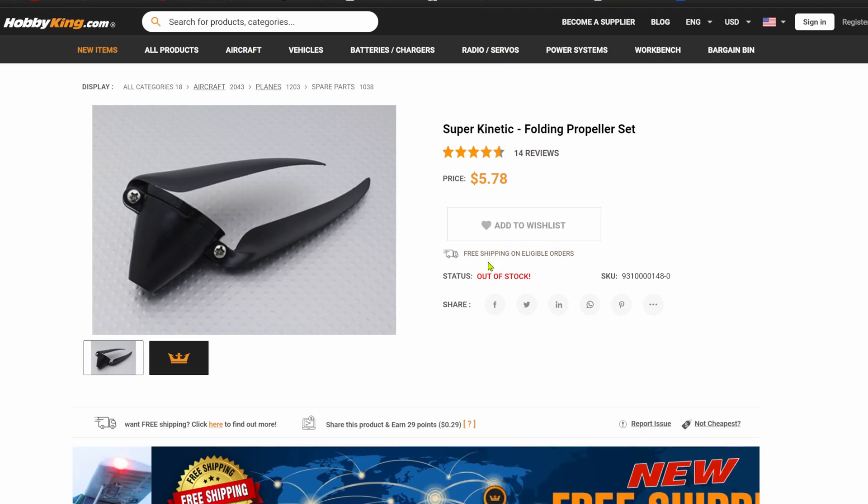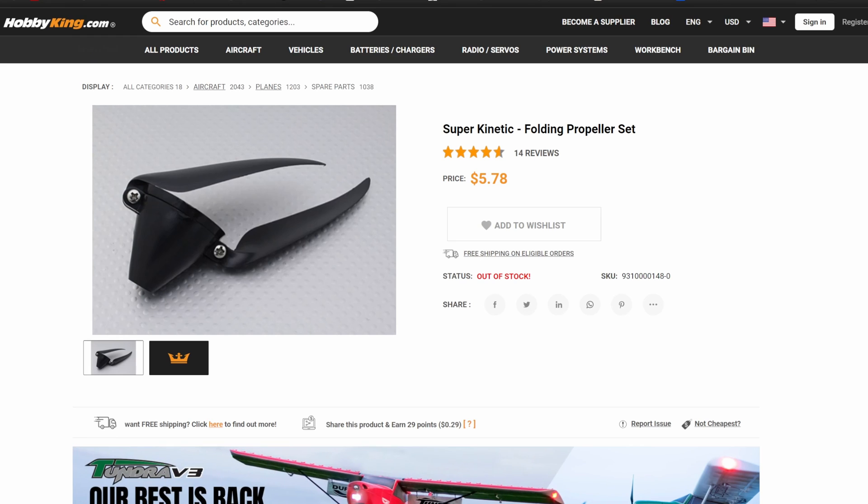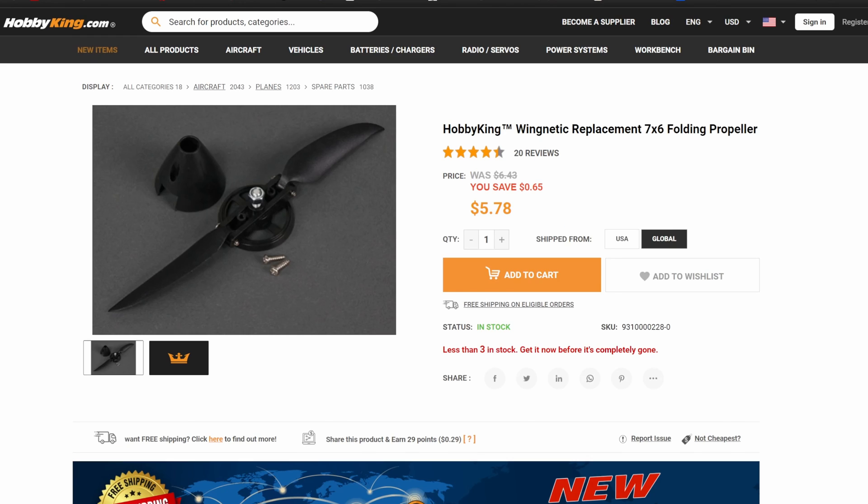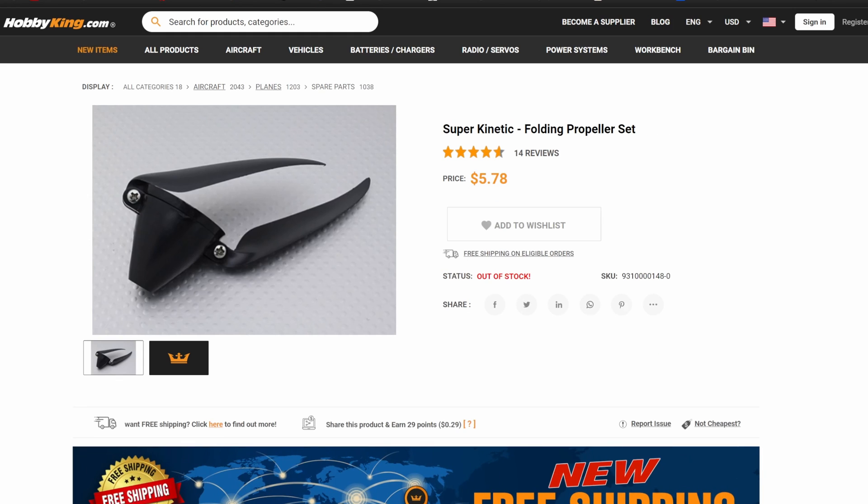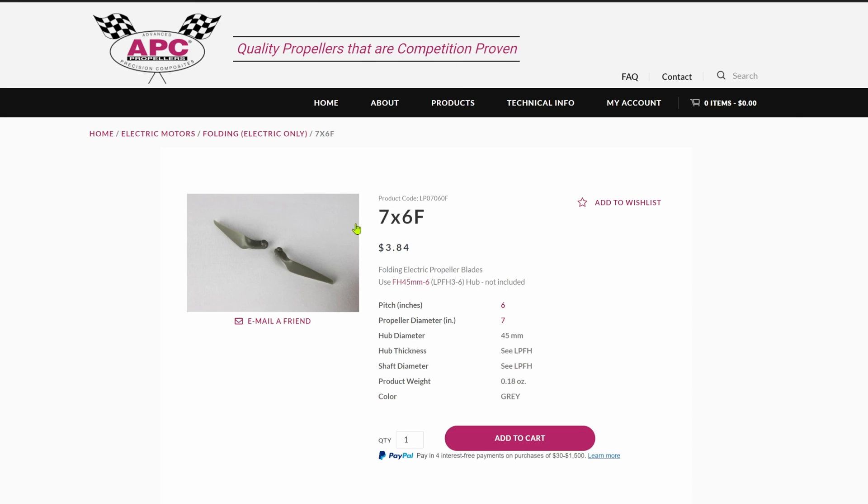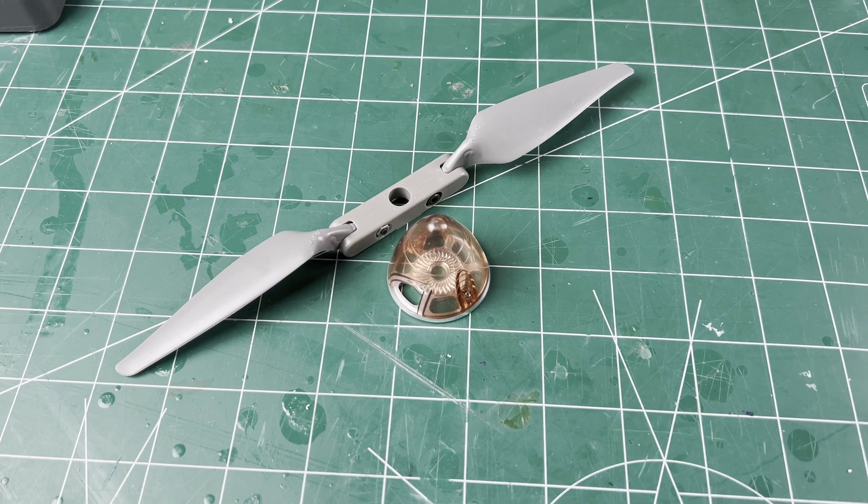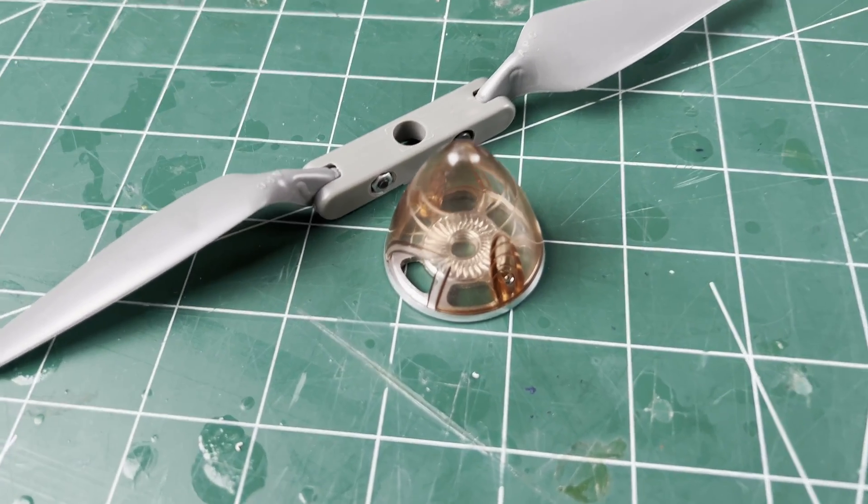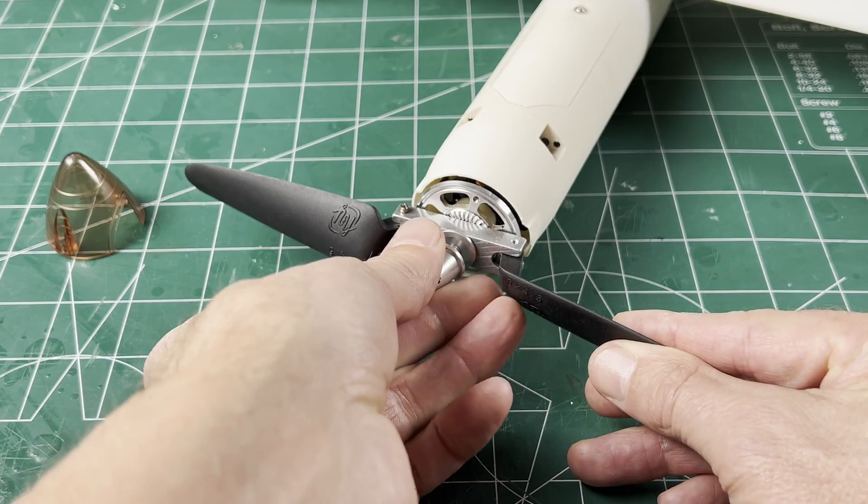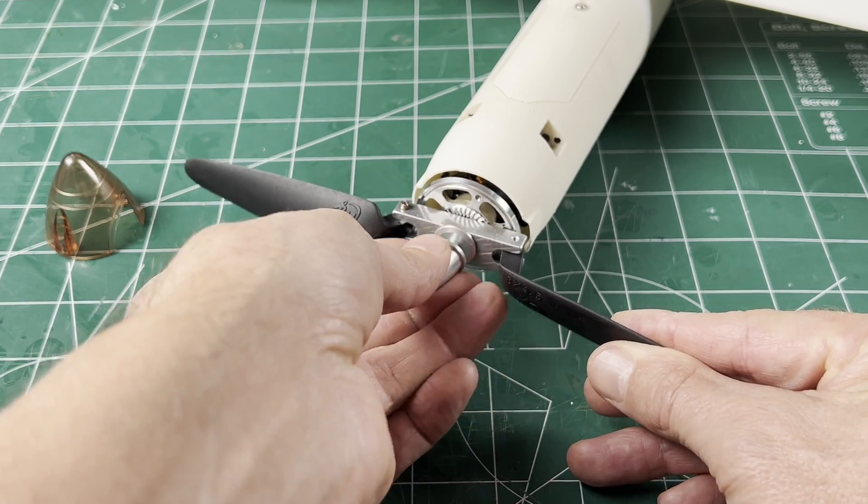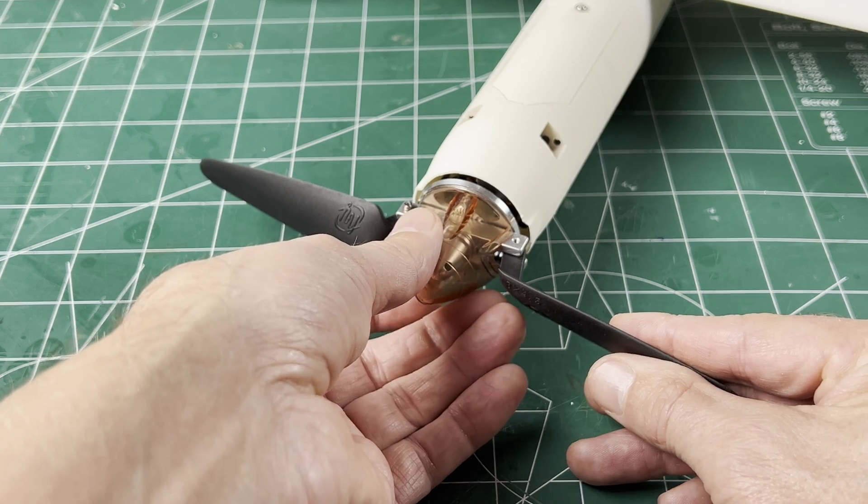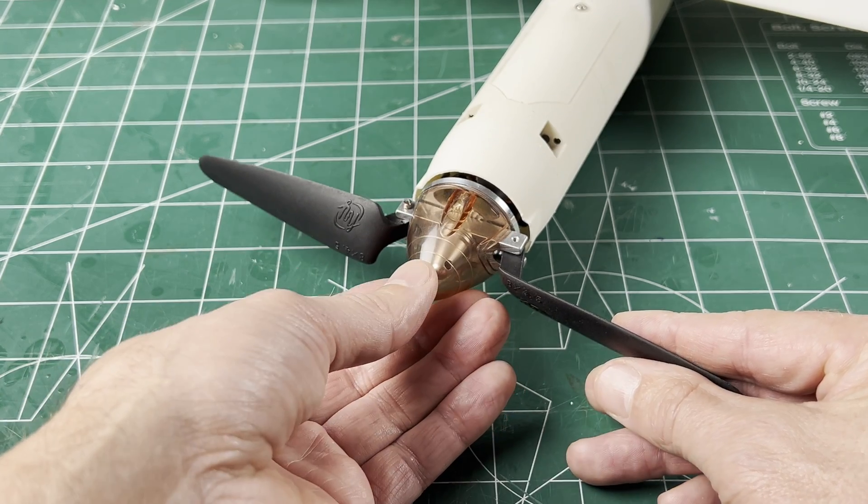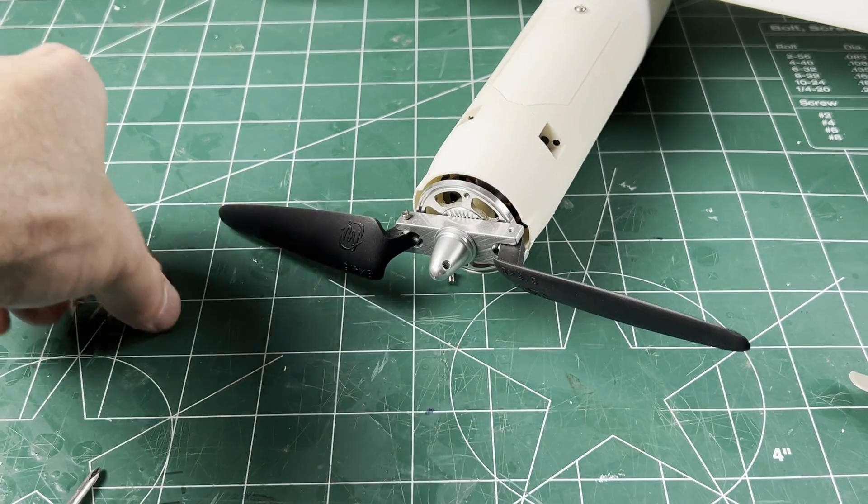However, it does come from Hobby King, so it is not necessarily in stock all the time. The replacement prop for the Wing Netic is identical and still in stock. Either prop will work, and hopefully Hobby King will get more. Hubs and props are also available from APC, and they have a variety of pitch and diameters to choose from. I found this one on eBay that will fit your motor setup. Let me know in the comments below if you have a good source for folding props.